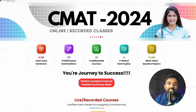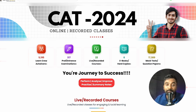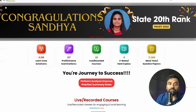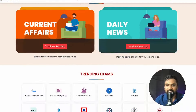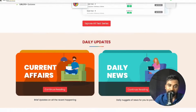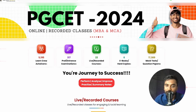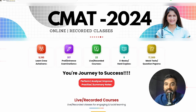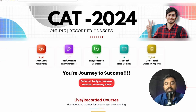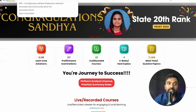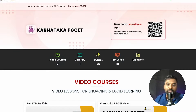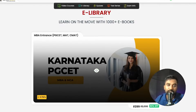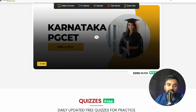Here you can see the LearnCrew portal — the web application. Navigate to learn.learncrew.org where you can find mock tests, preparation materials, and recorded videos. We have some free content for you. Navigate to the search and search for 'Karnataka PGCD' — once you search, you can find all resources: ebooks, video courses, and quizzes.